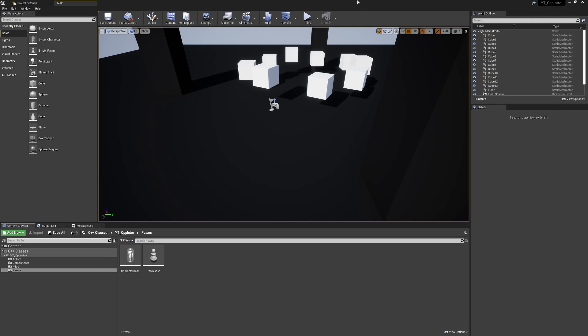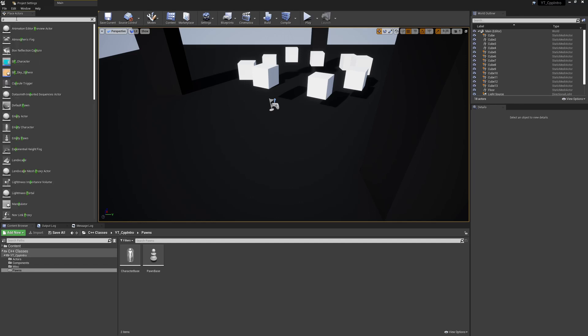When you have all of that confirmed working, you may be asking or wondering how we're actually going to test this, as at the moment we haven't actually set anything up to call the damage function. If we go into the place actors tab over here, what I'm going to look for is something called a pain causing volume.